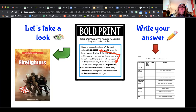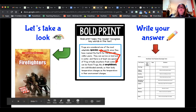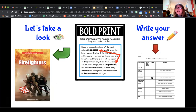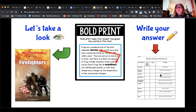Now it's your turn. Go look in your firefighter book and look for bold print, then write your answer on your scavenger hunt sheet. It asks: are bold words in your book, what page number, and write two bold words that you found. Go ahead and pause and then come back and we'll take a look through the book together.